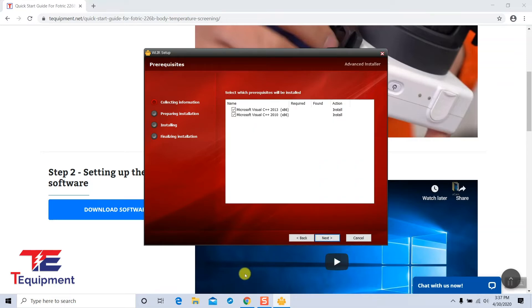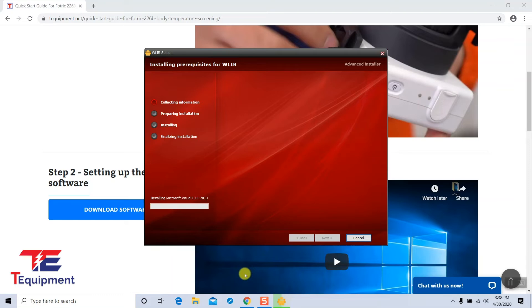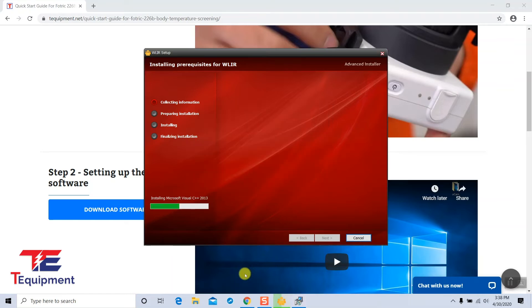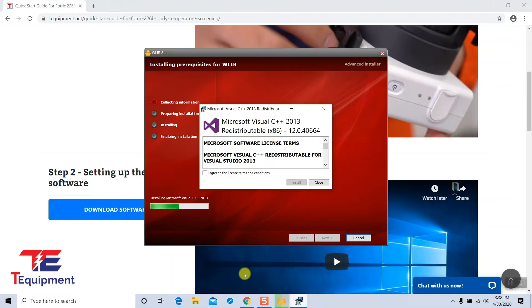There are two prerequisites here, C++ 2013 and C++ 2010. Go ahead and click next. This will start the C++ 2013 install and accept license agreement here.